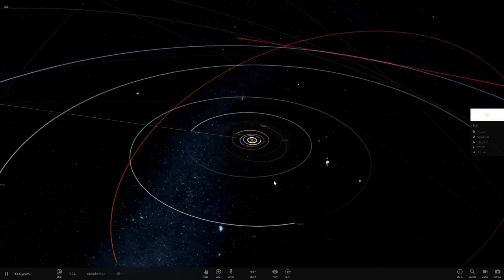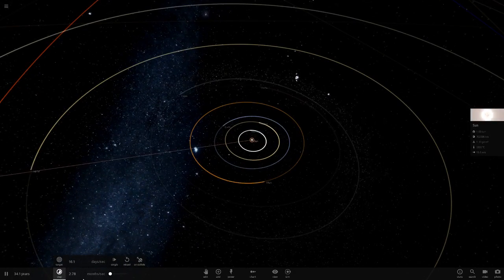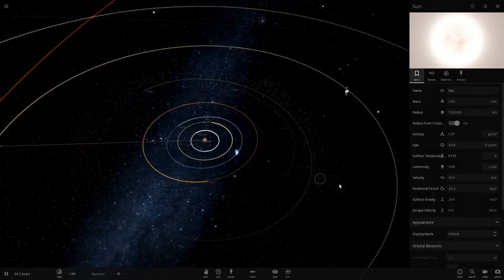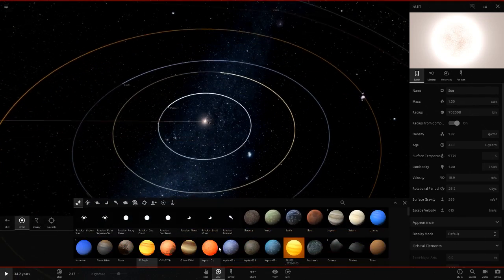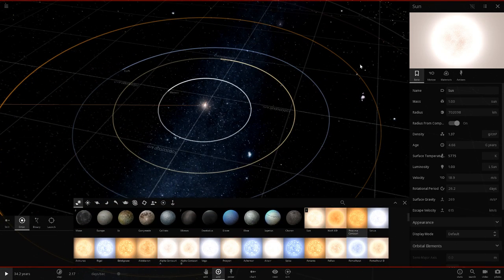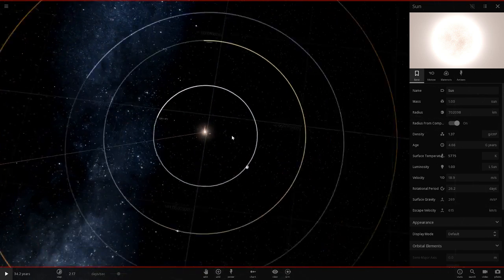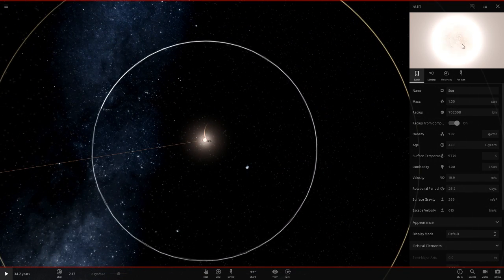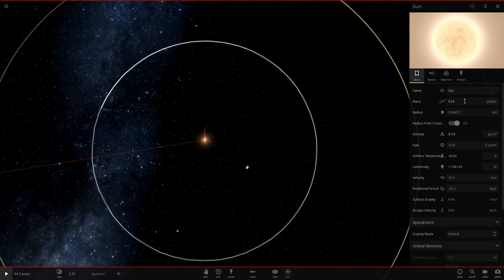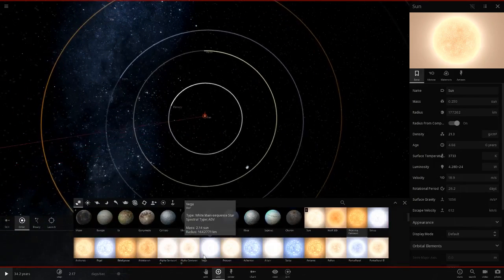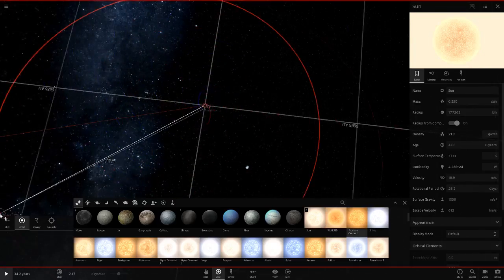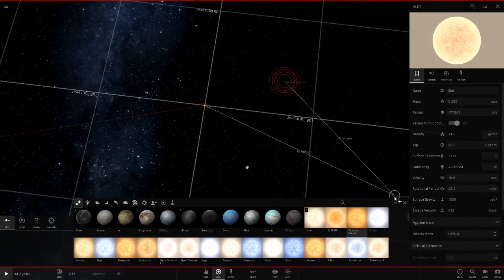Let's get into this — making the sun a red dwarf. What we're going to do is compare it to Proxima Centauri. We can't just turn the sun into a red dwarf because its mass is too high; nothing at the sun's current mass would be a red dwarf. So we want to make it 0.5 solar masses, and decrease it even more to about 0.25. Let's get Proxima in here so we can compare temperatures — placing it far out so it doesn't affect anything.